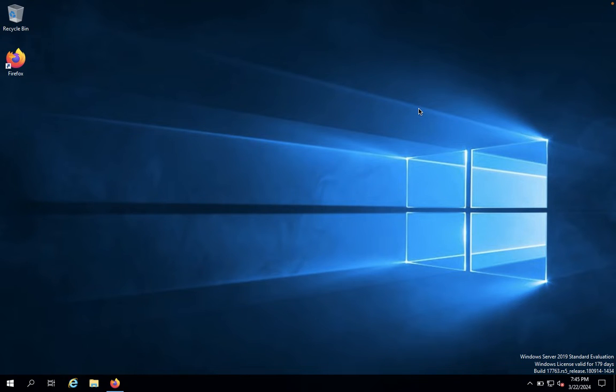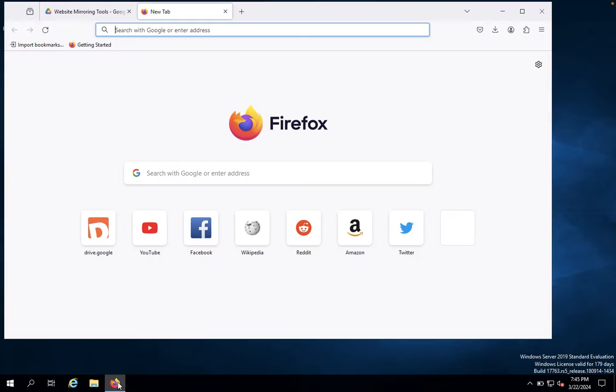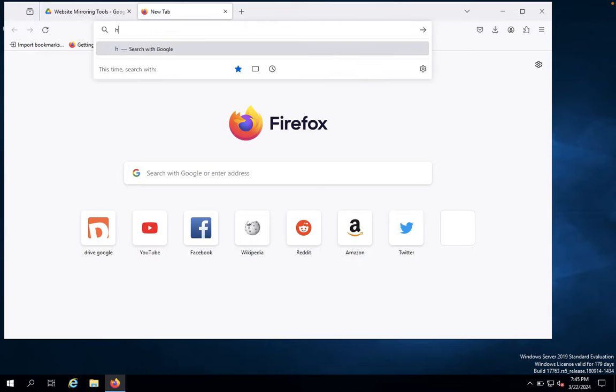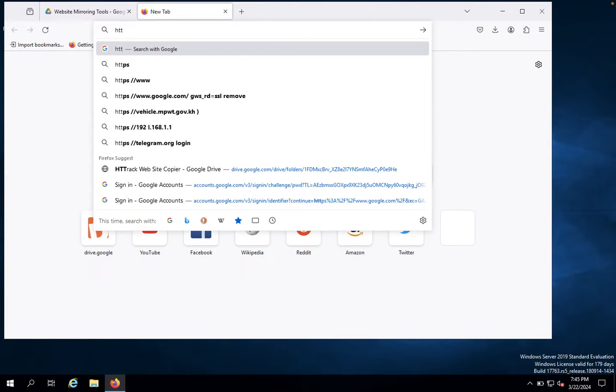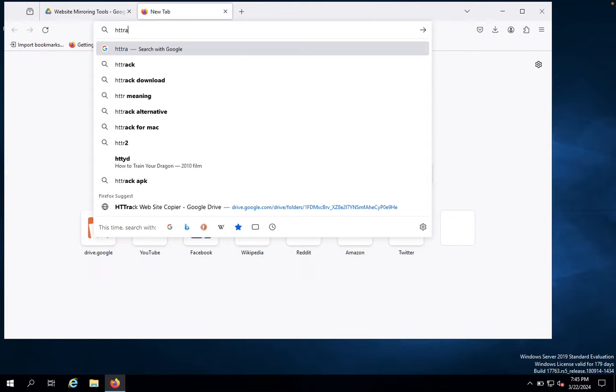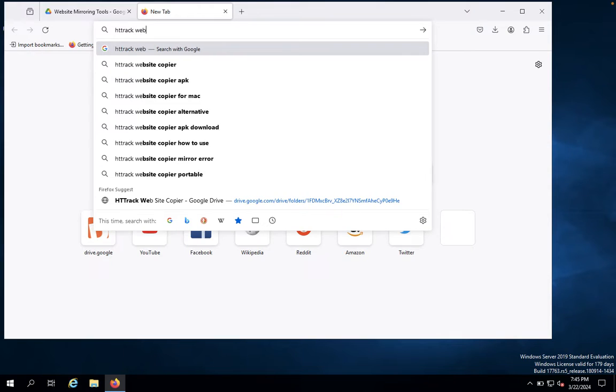You can download from the official website. First, we would like to come here, so you just type HTTrack Website Copier.